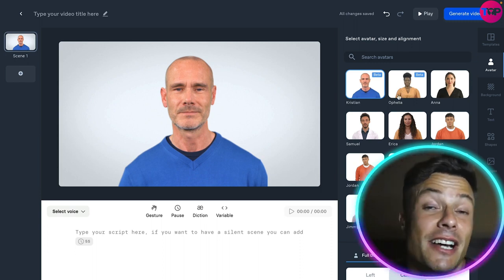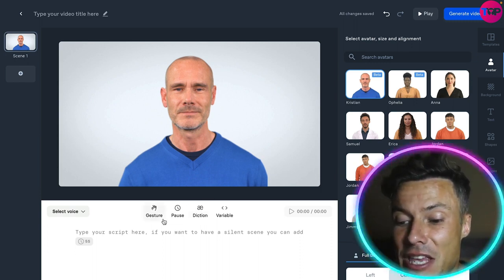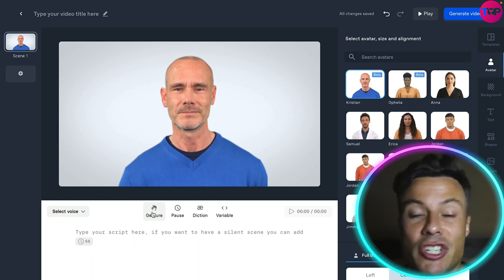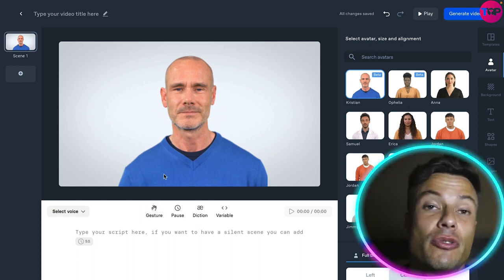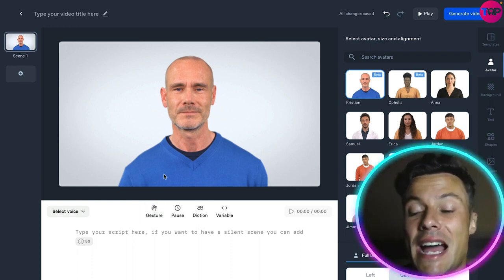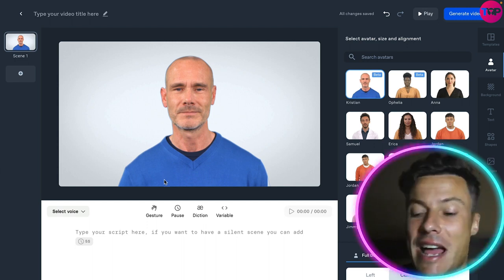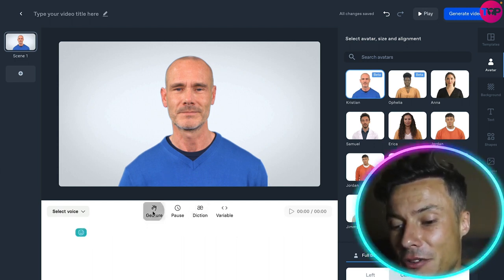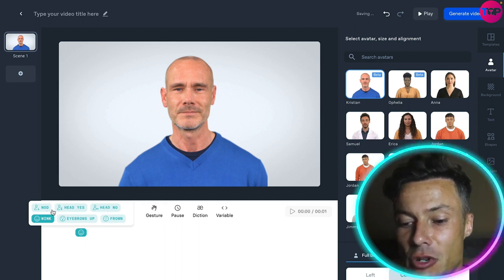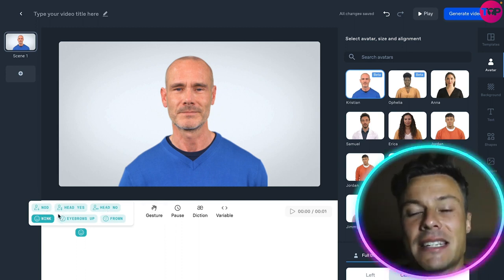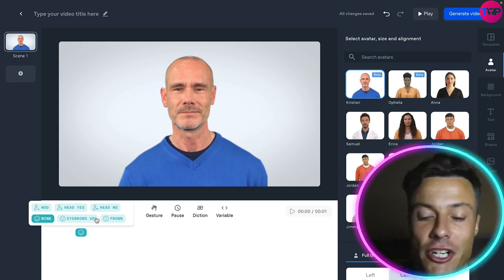Some avatars are beta versions because they use gestures. That means instead of just writing the text that you want to use, you can add gestures to that as well, which is absolutely incredible. For example, you click on gestures and you can see the different things you can use, like nodding, head yes, head no, eyebrows up, and so on.